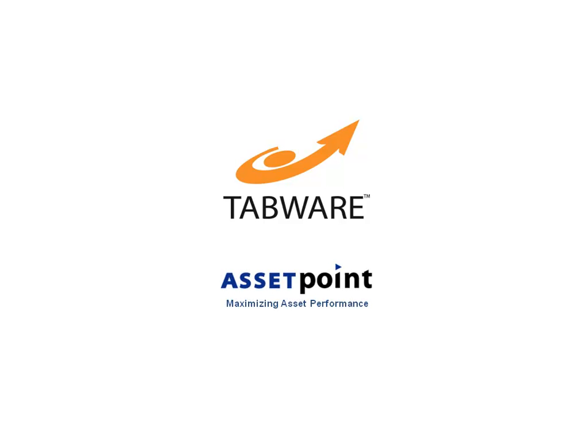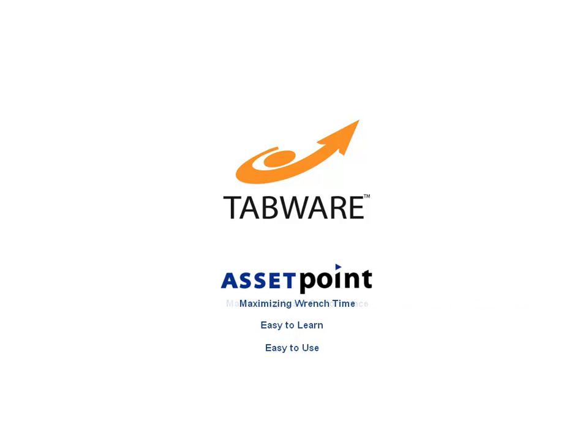Tabware by AssetPoint is designed by maintenance professionals for maintenance professionals, meaning it's easy to learn and easy to use, so maintenance technicians can focus on maximizing wrench time while minimizing keyboard time.